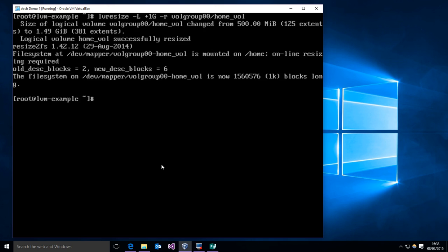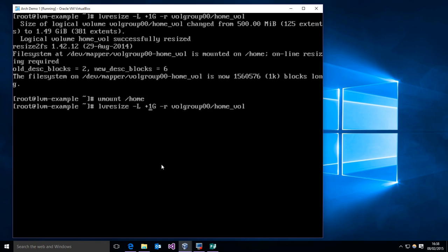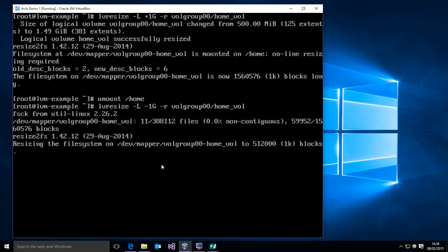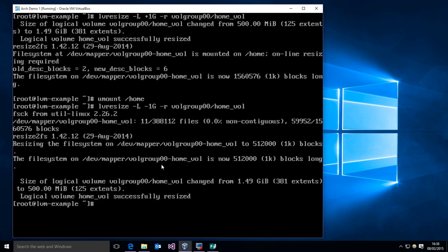If we want to shrink it while keeping the file system, then what we want to do is we want to unmount it. Then we want to do the same thing except use a minus instead of a plus. And we will resize it by shrinking it back down to 500 megabytes again. And this was a fairly quick video. That's really all there is to it.